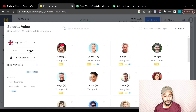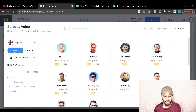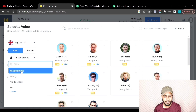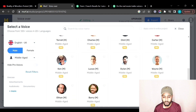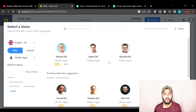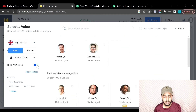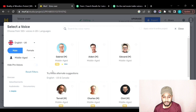From here you can select the gender — let's say I want only male voices. You can also select an age group; let's select Middle Aged and it will filter all the voices for us. If you want to hide the pro voices, you can do that from here.